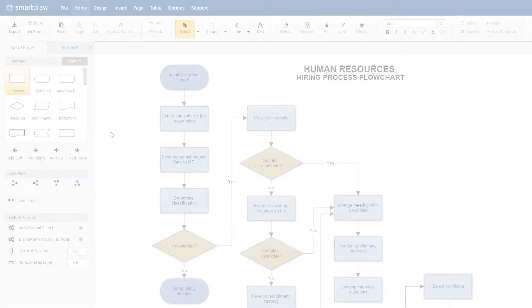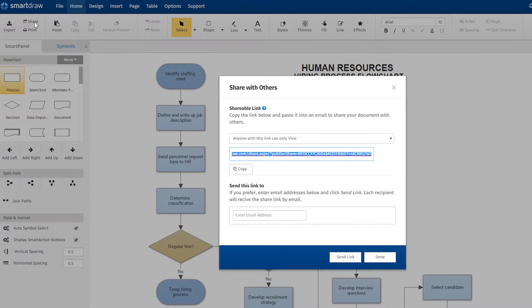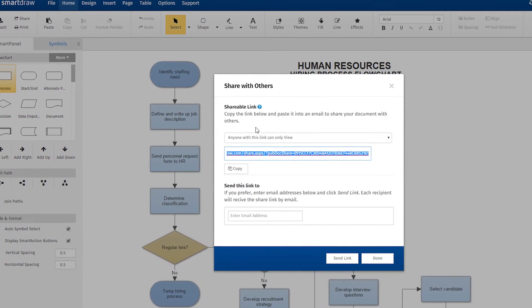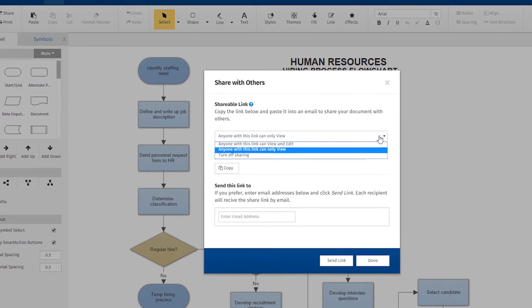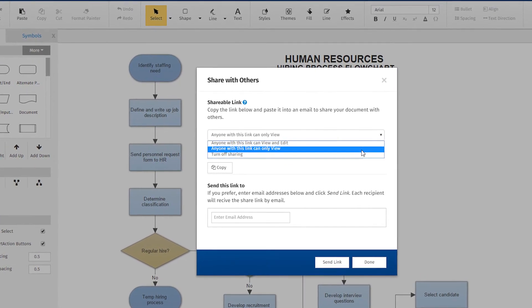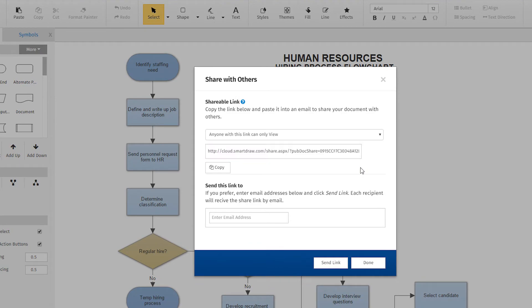SmartDraw makes collaboration so easy. Choose who can view or edit the file so you have total control over who has access and who can make changes to your files.